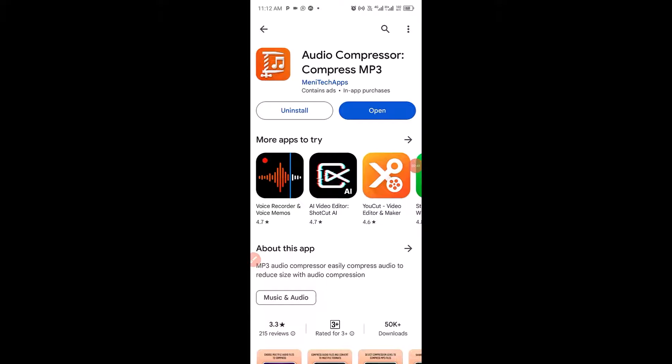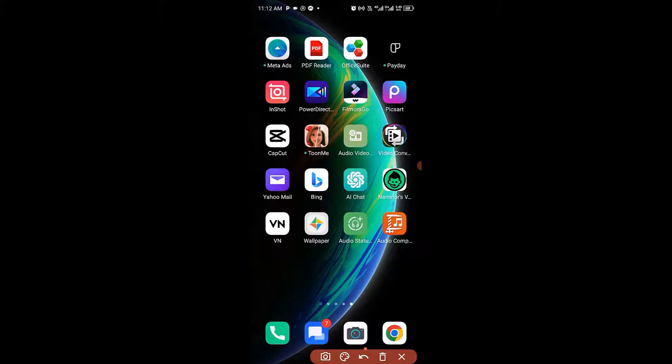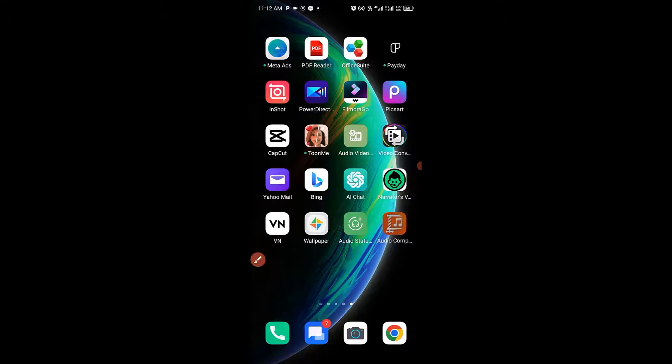After you have successfully downloaded and installed the app, next thing you want to do is to exit from the Play Store right here and you're going to have the app icon on your phone right here. Next thing I'm going to do is to make sure I open the app.